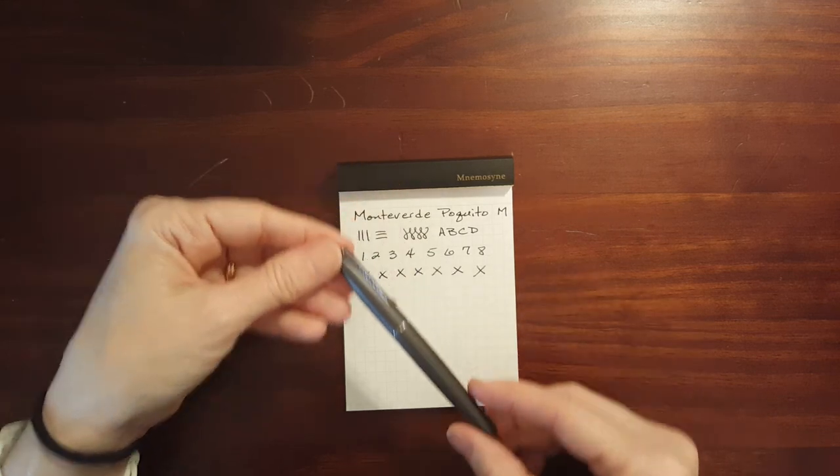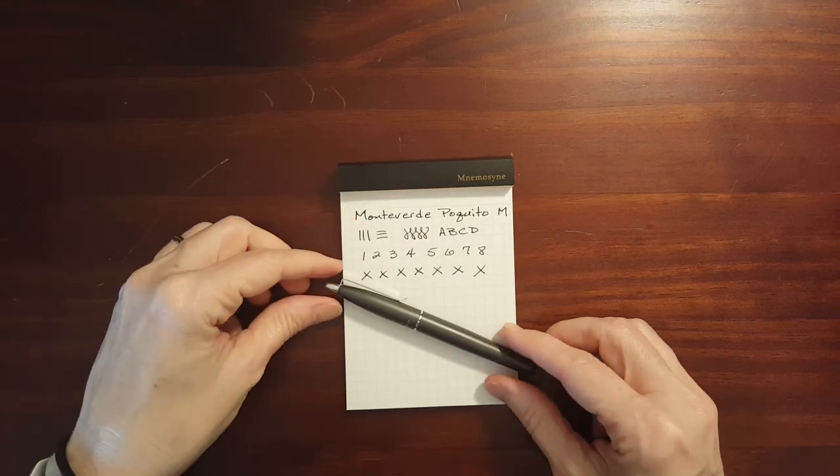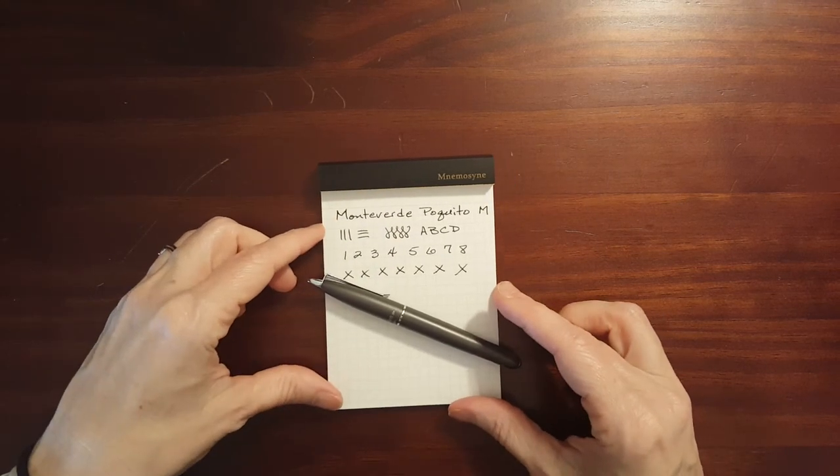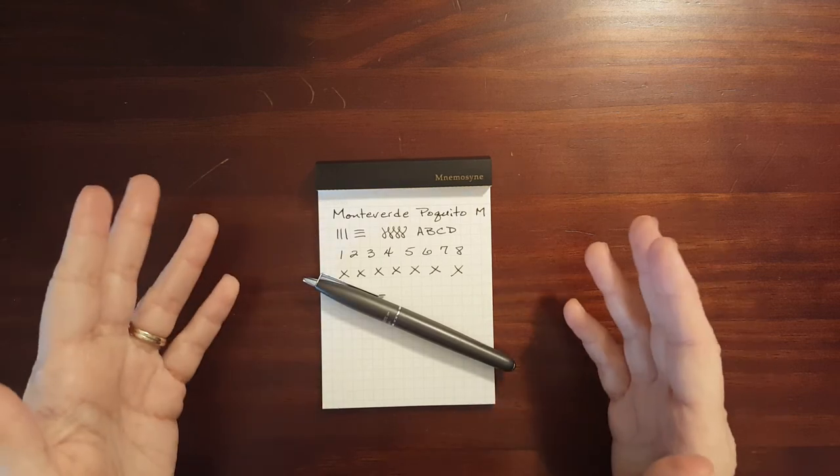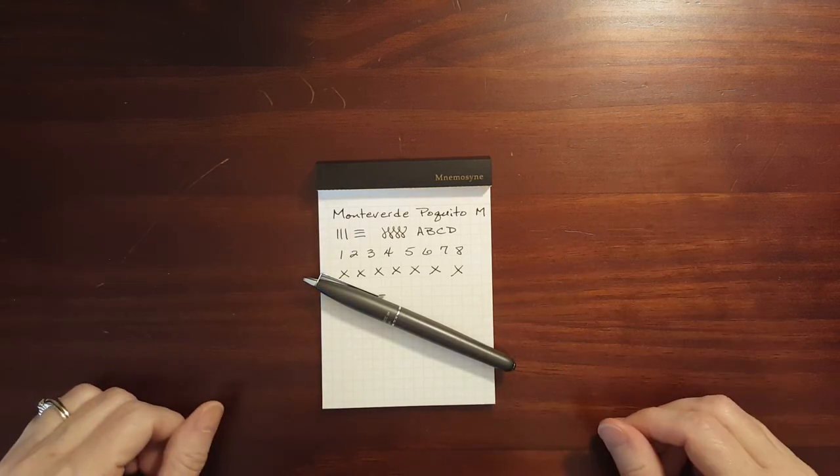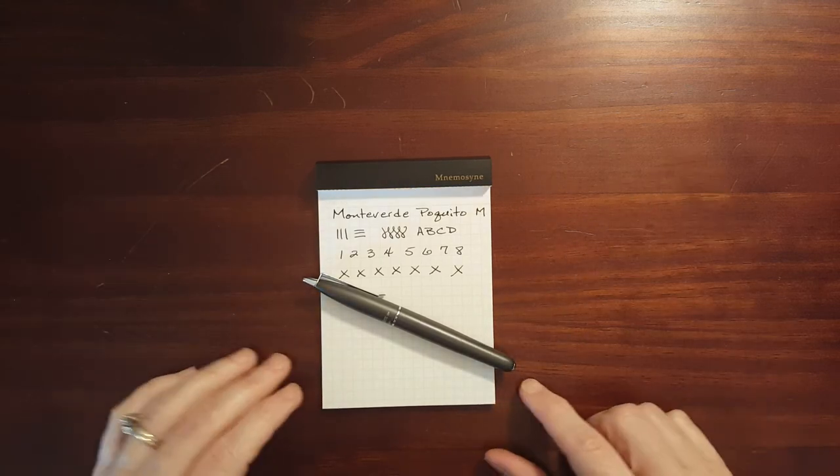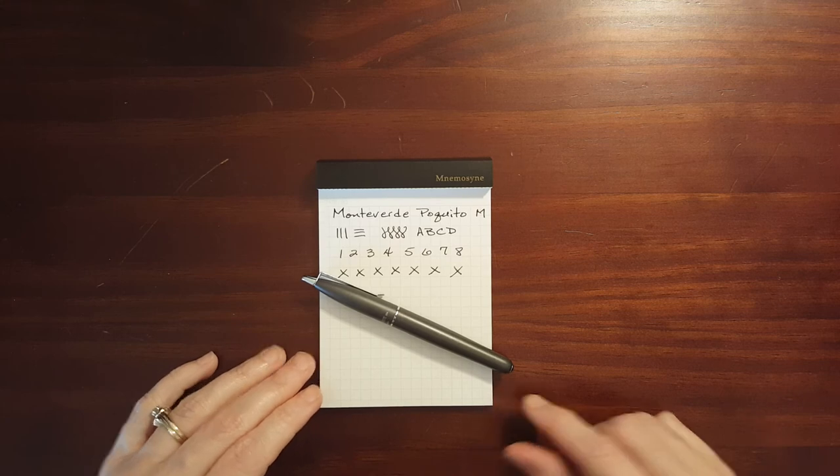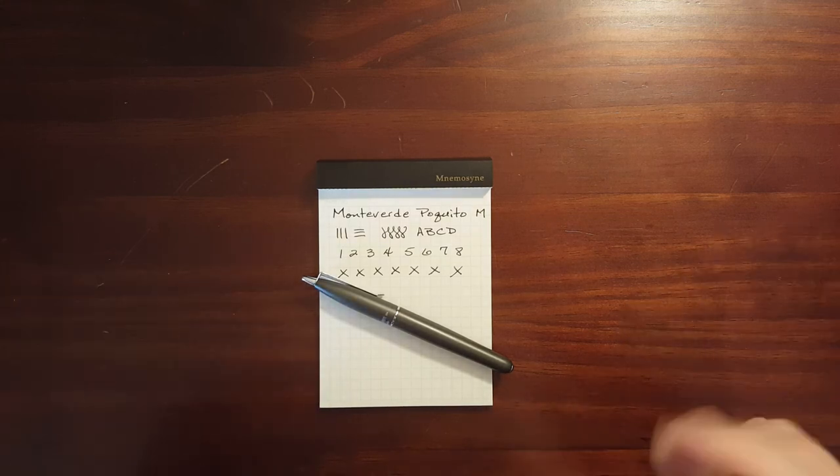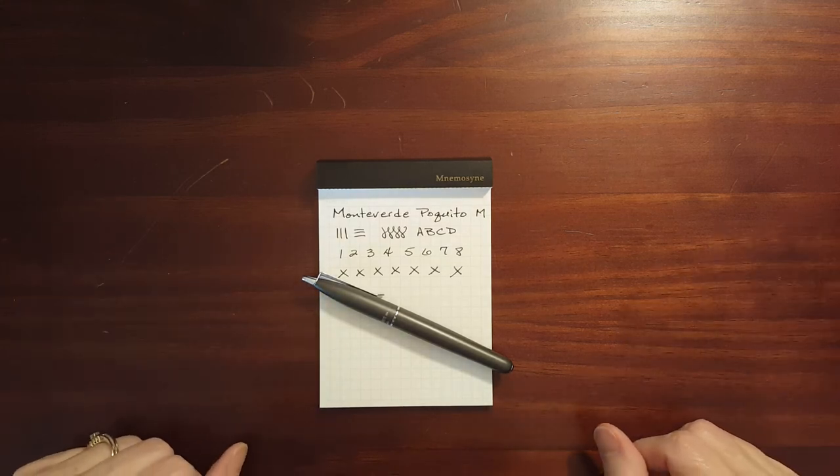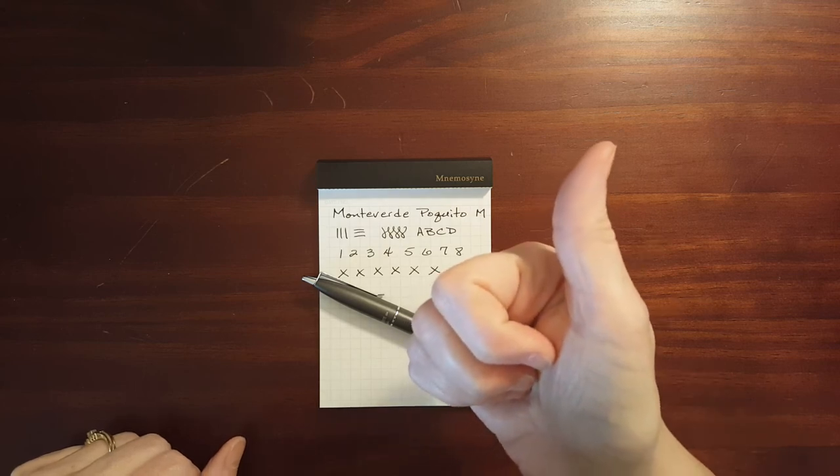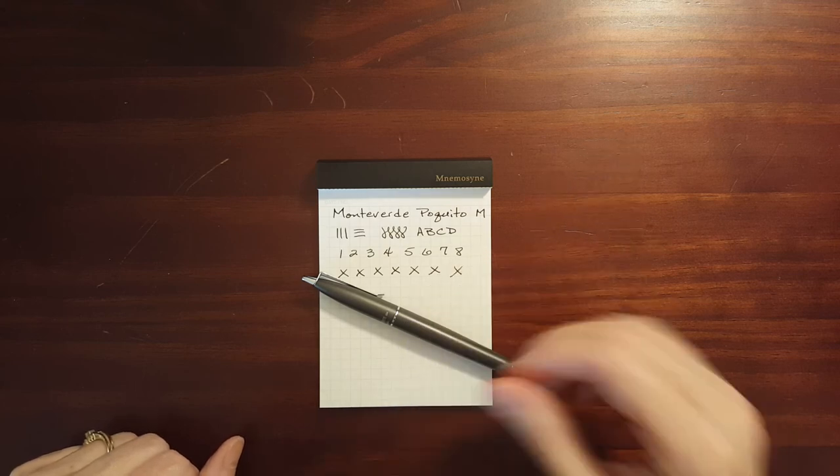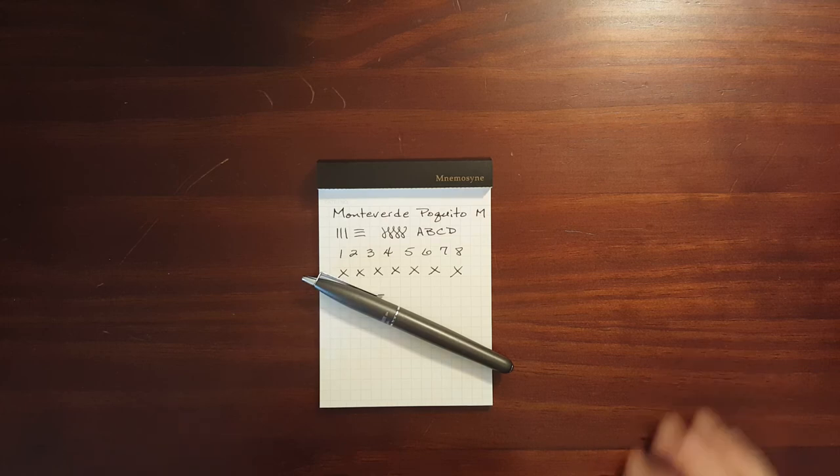But this is the Monteverde Paquito pocket pen. It's out of production, but you can still find them on Amazon and you might be able to find them on eBay, things like that. And if you found this video helpful, please give me a thumbs up. And if you would like to see more videos like this, please subscribe to my channel.